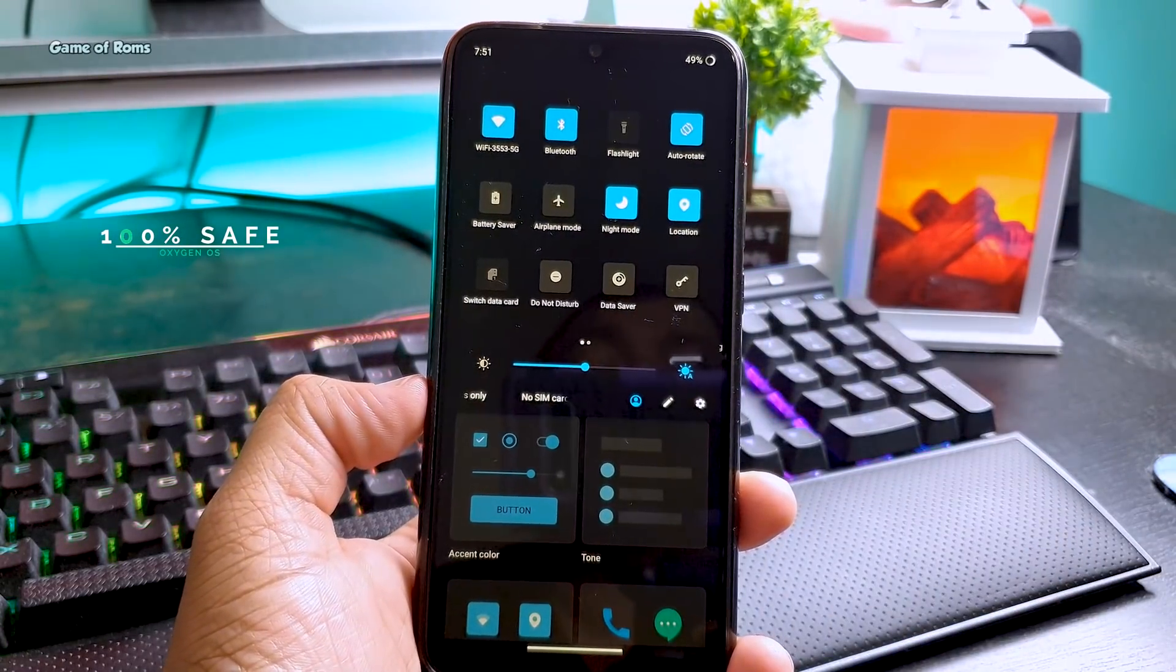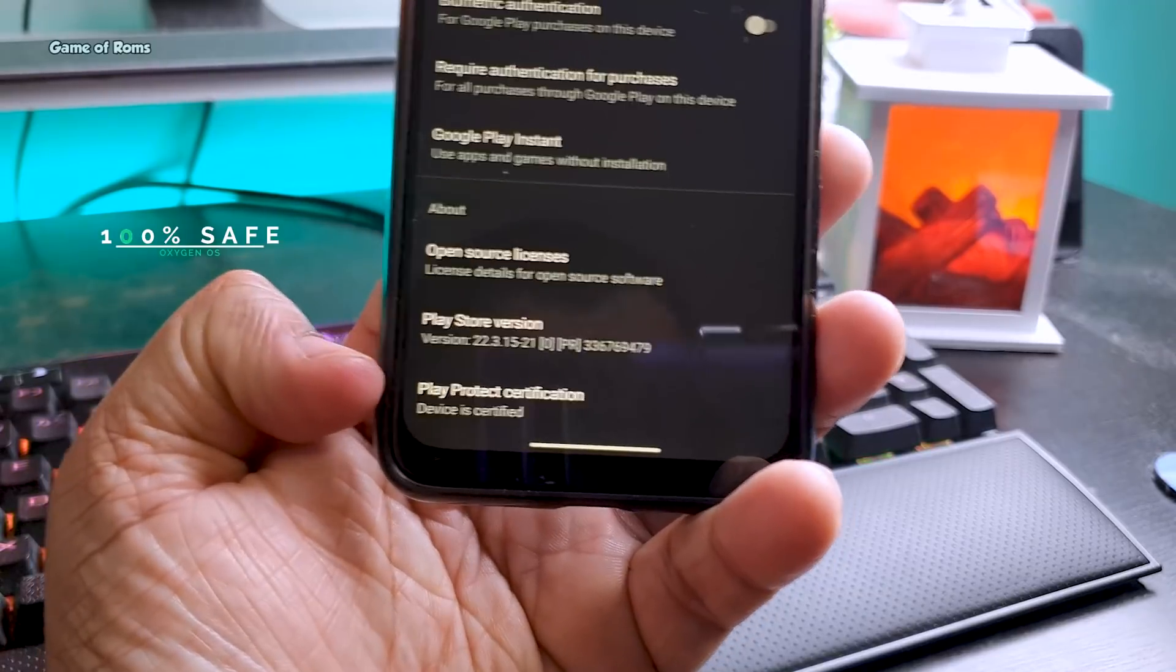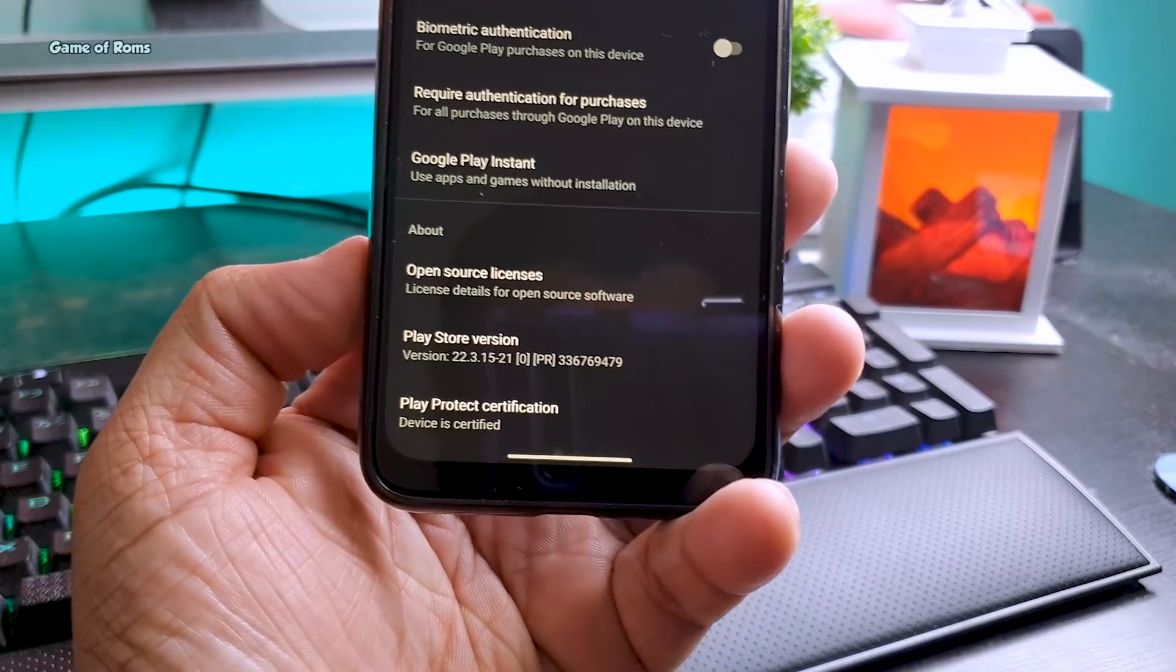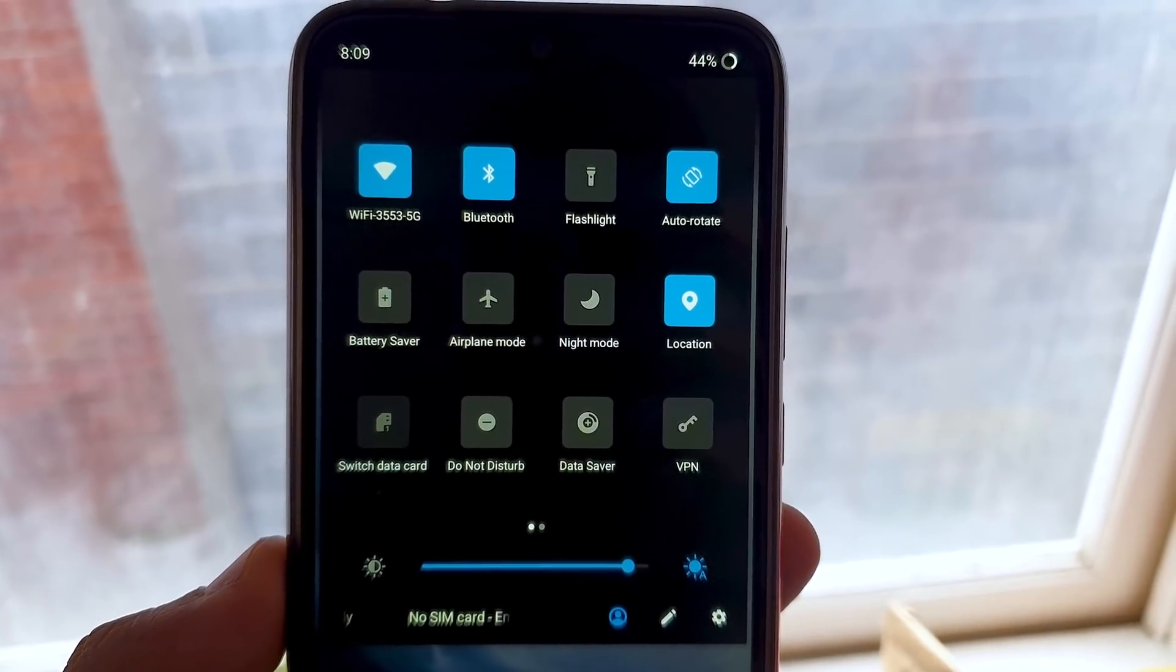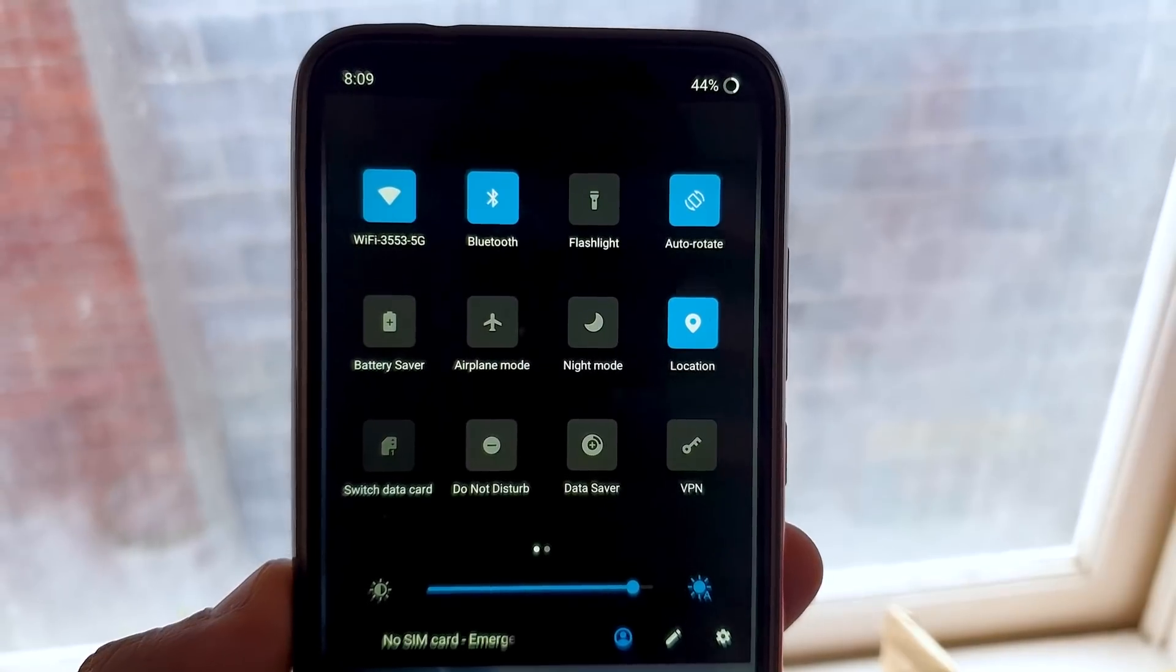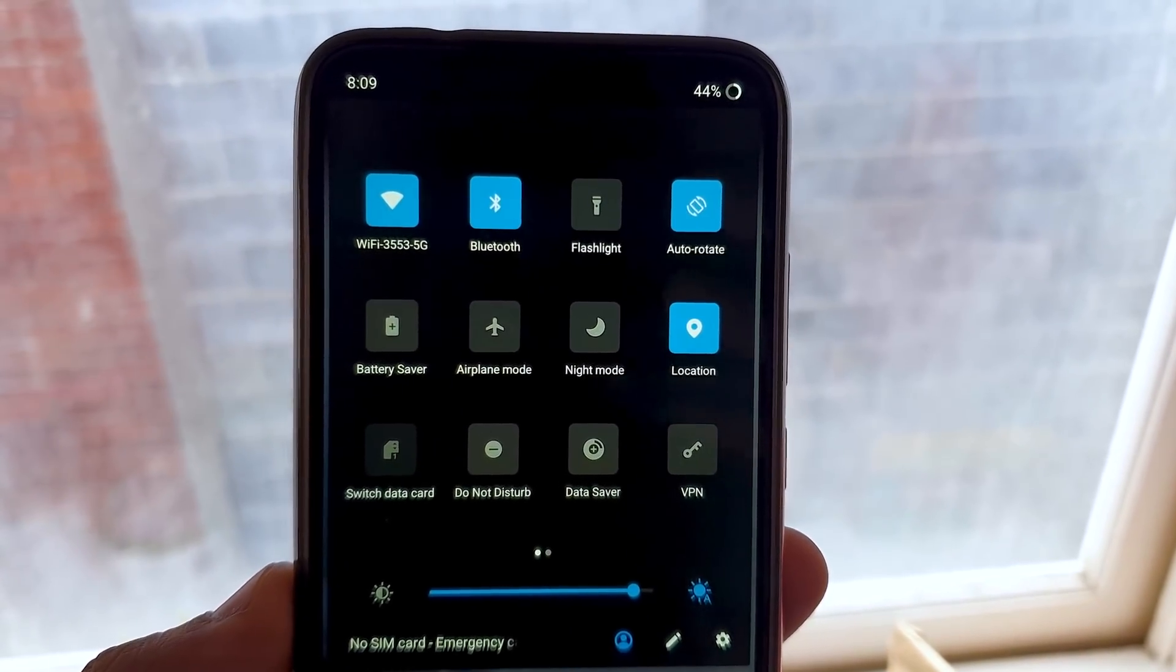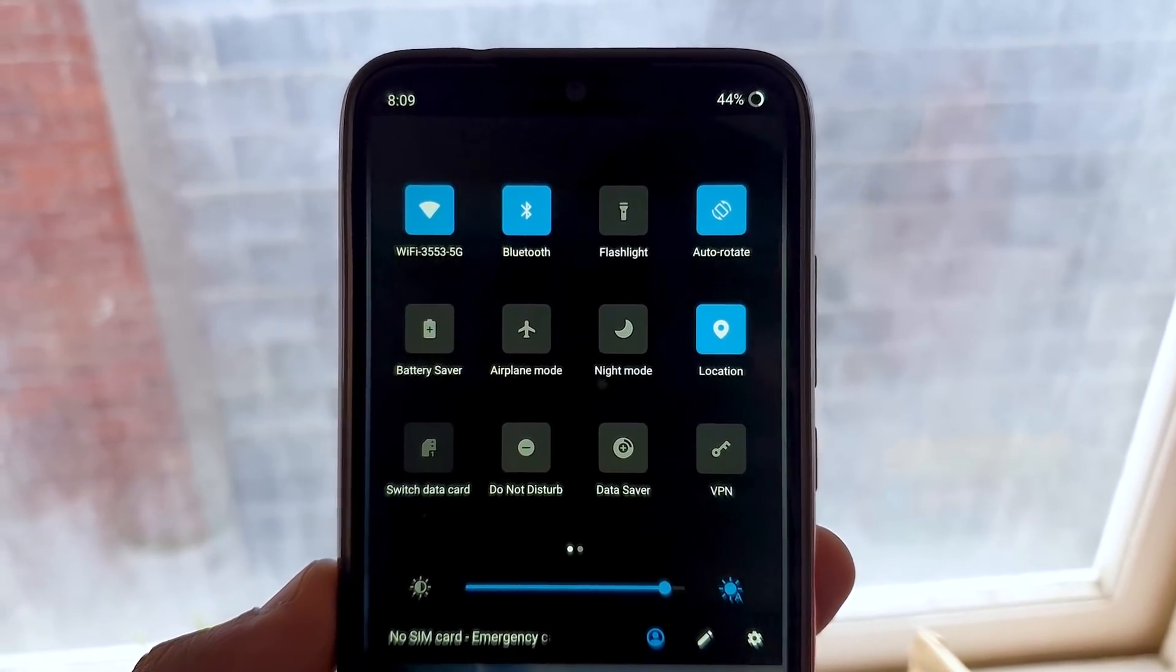As you can see in the Play Store, my Play Store is certified. It means even Google is unable to tell that I'm running a custom port of official OxygenOS.